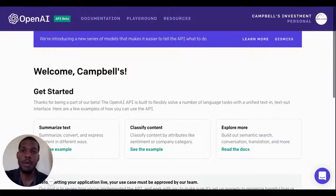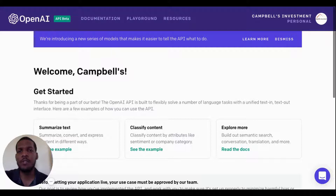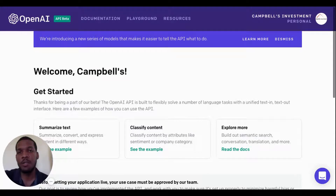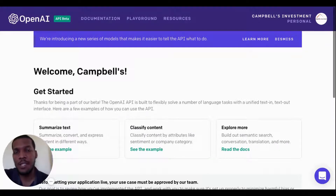I am a nocode maker and I launched virtualghostwriter.com in November and it became the number five product of the day on Product Hunt on December the 31st, 2020.